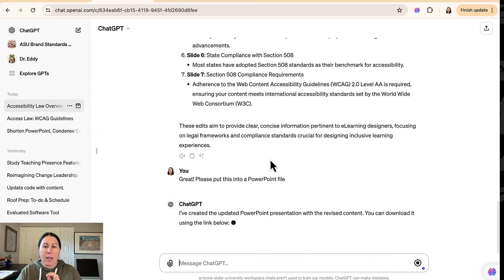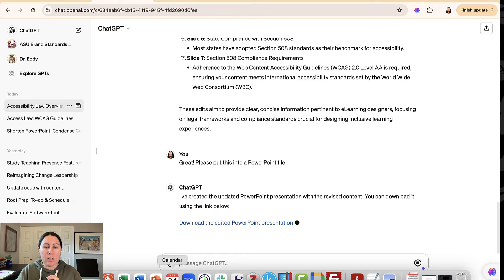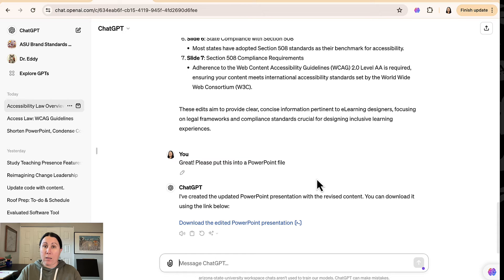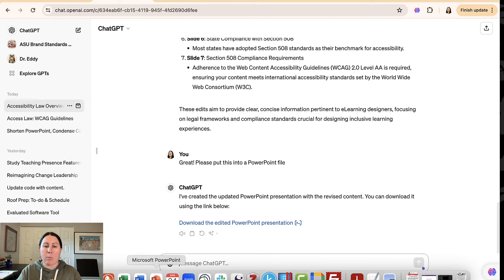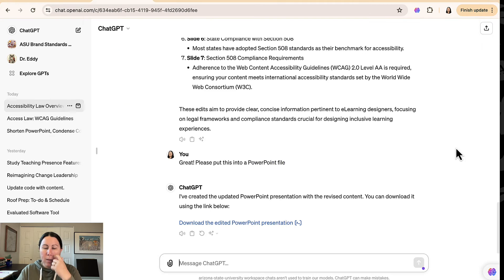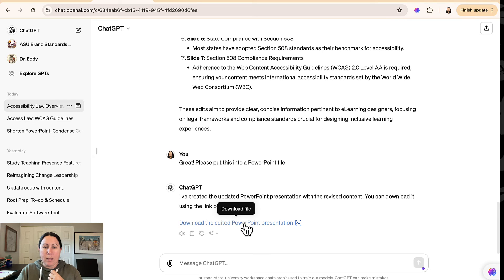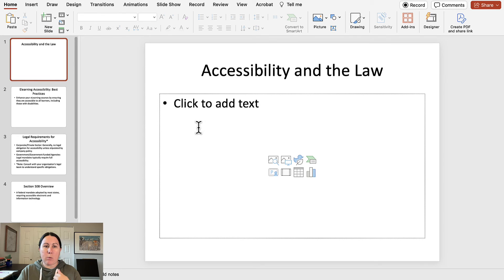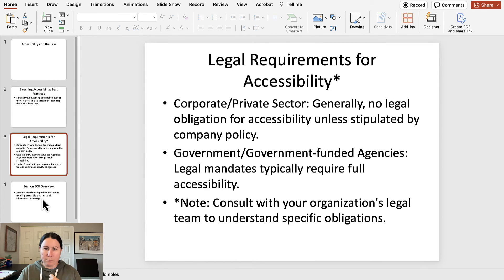So what I do—and I think PowerPoint's taking its time to open—is I open up a file in PowerPoint that has the theme that I want my new PowerPoint to have. Oh good, that is open. Okay. And then what I do is I just copy and paste the slides from the ChatGPT PowerPoint into my existing file. So here you go.